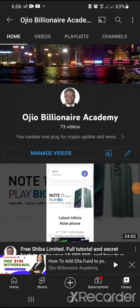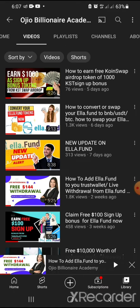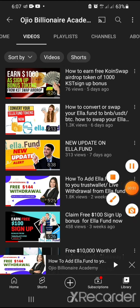Hello guys, welcome to my YouTube channel Ojo Bilonia Academy. Today I want to share more light on the platform I shared here earlier some days ago. It's called KST — KoinSwap Token. If you go to my channel there is a video I made for it — CoinSwap airdrop token KST sign-up bonus, how to earn free.